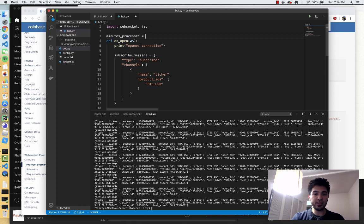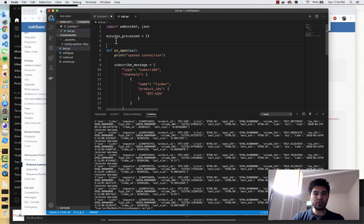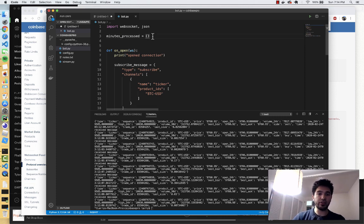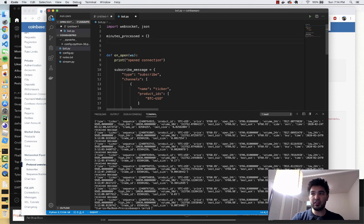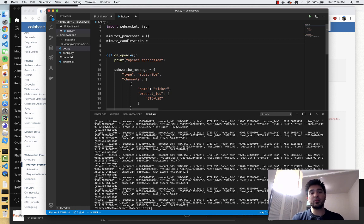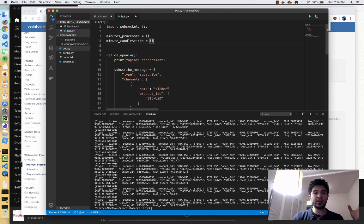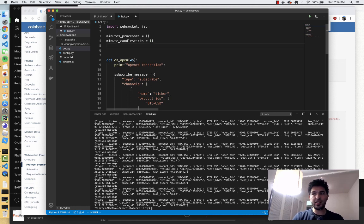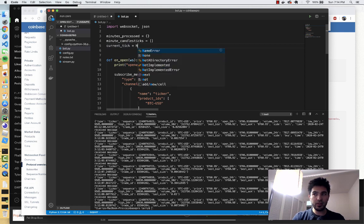I'm going to do minutes_processed equals a new dictionary, and I'm just going to keep track of each minute that we've actually processed. That way, if a key or a minute is not in this dictionary, we'll create a new minute record. Then I'll have a list of all of the minute candlesticks. We might change this to be five-minute or hour candlesticks. At the beginning, we have no candlesticks and haven't processed any minute data. Then I'm going to keep track of what the current tick is, starting that at None.